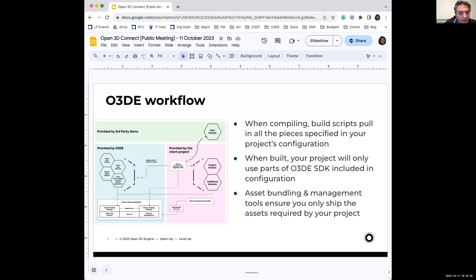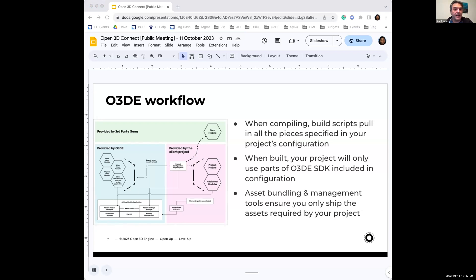This slide covers the O3DE workflow. Generally, if there are features you want to add, you'll add them either at project creation or later via Gems. You would author things through Script Canvas or Lua for gameplay scripting, use the prefab system for placing down objects, and the editor is your primary interface for that. You would use the material editor for texturing your models, Emotion FX for animations, and you can also use Blender to create models and import those straight into O3DE.